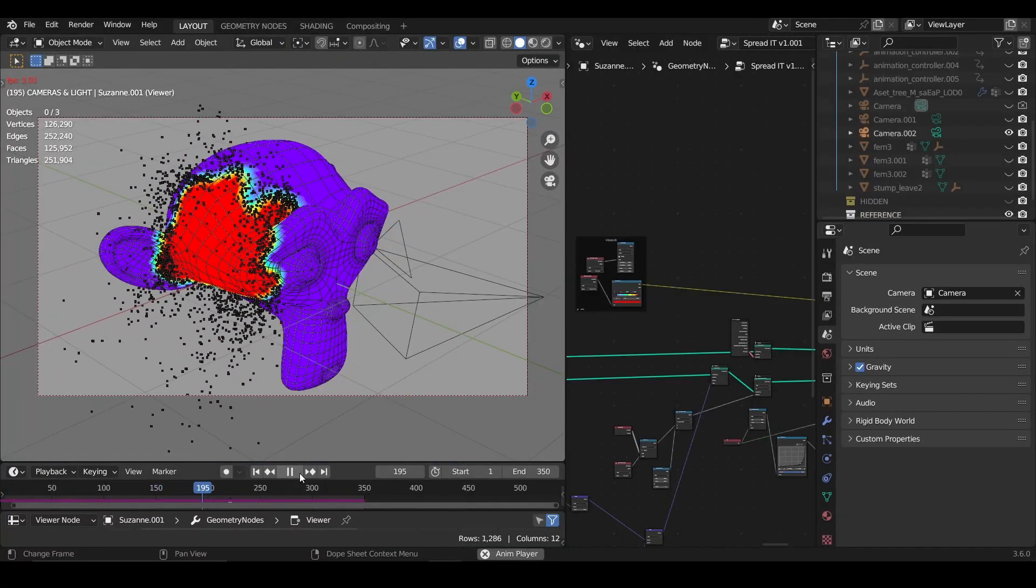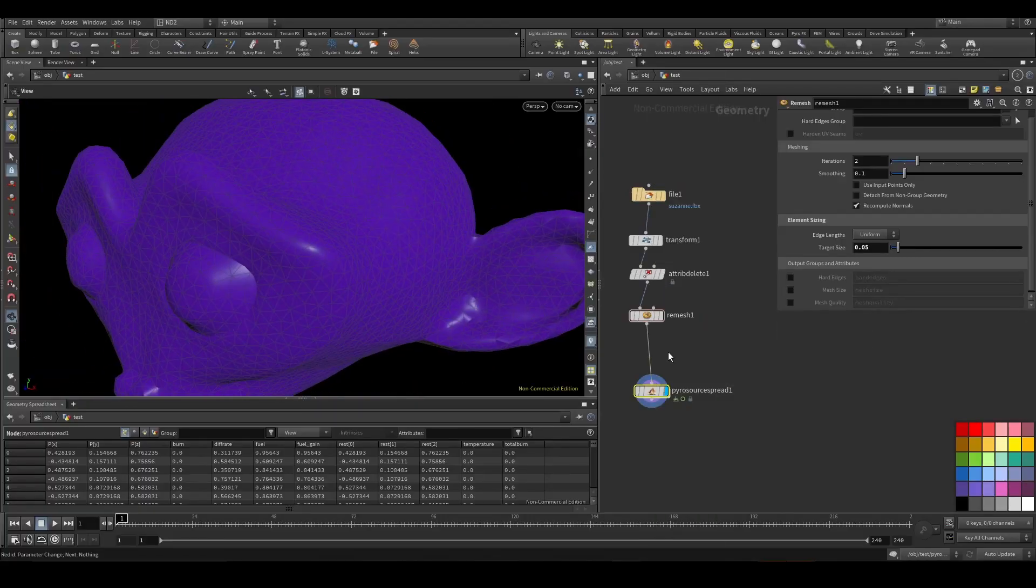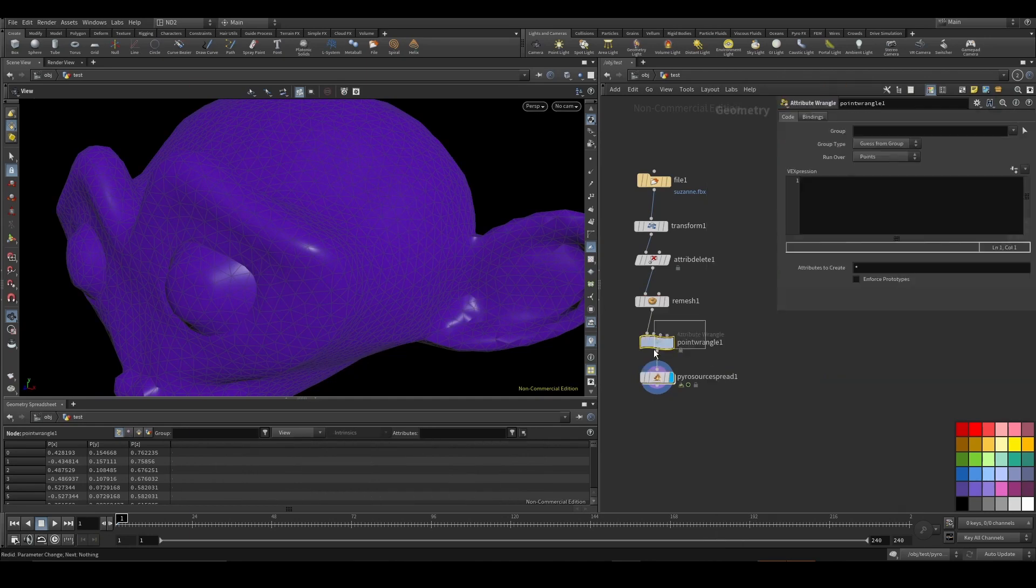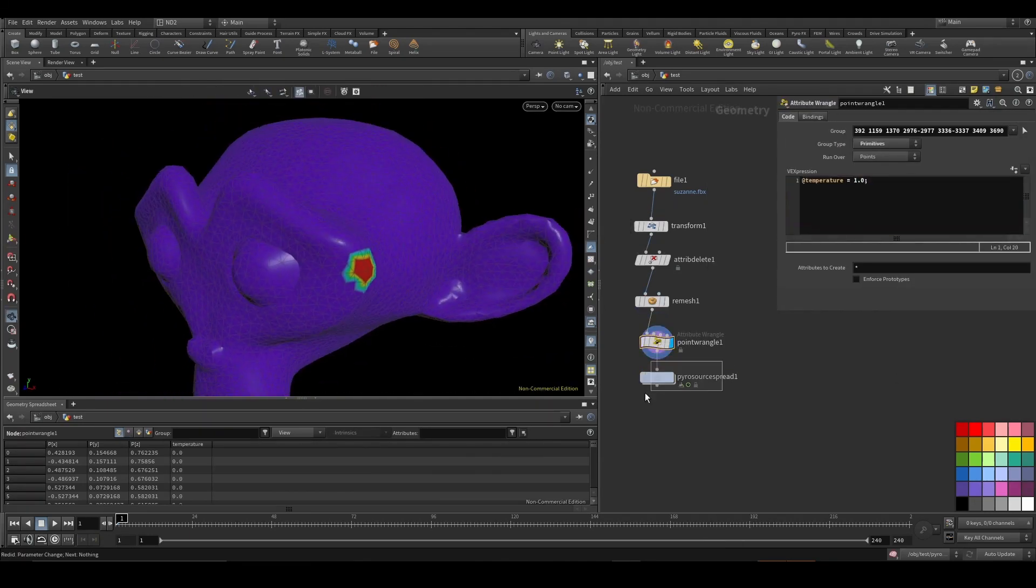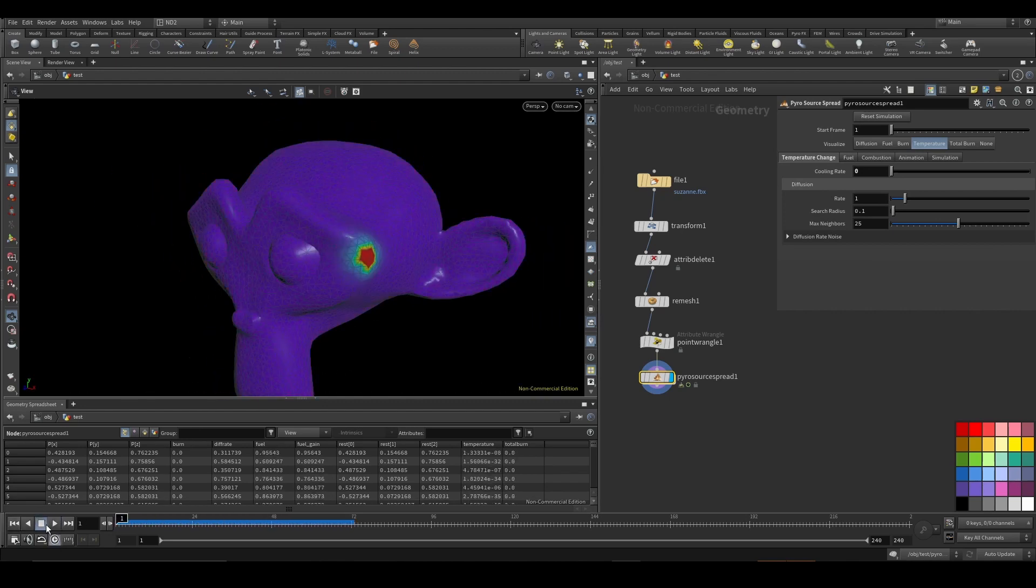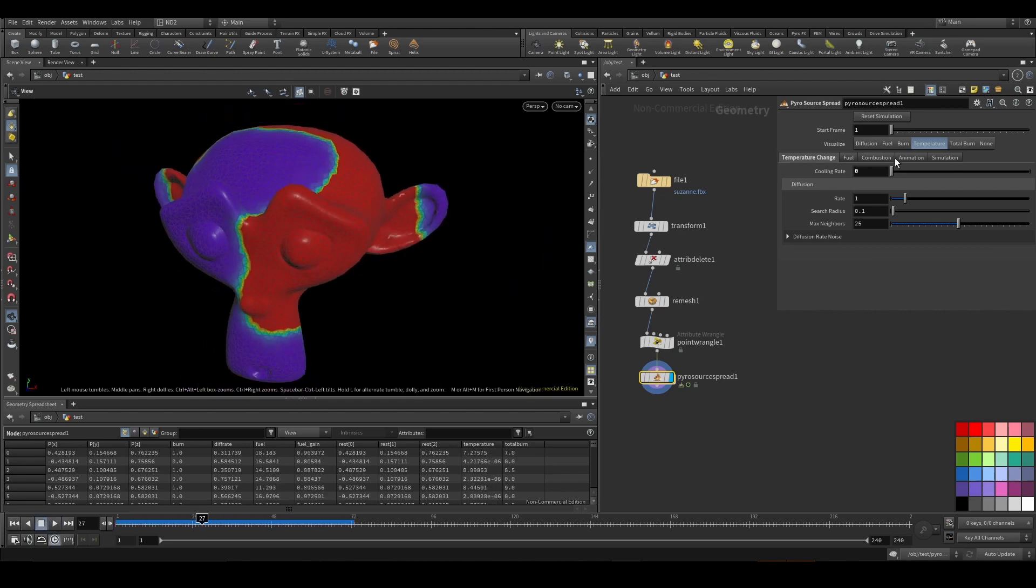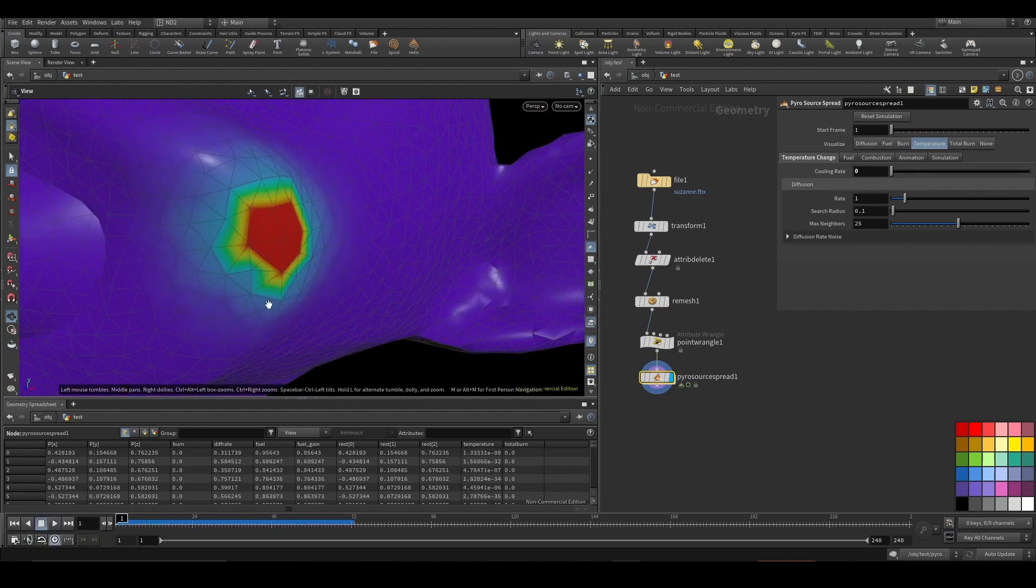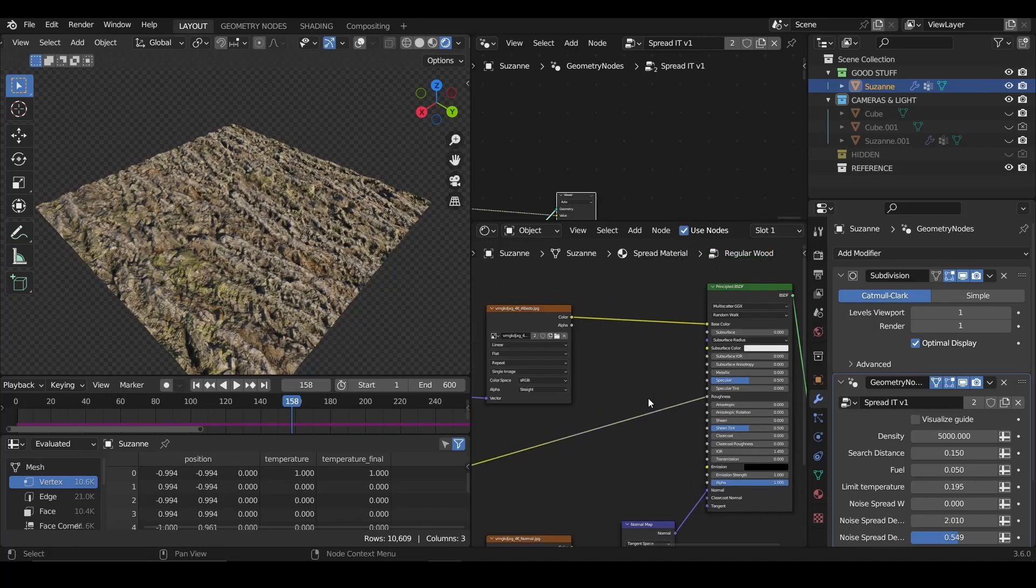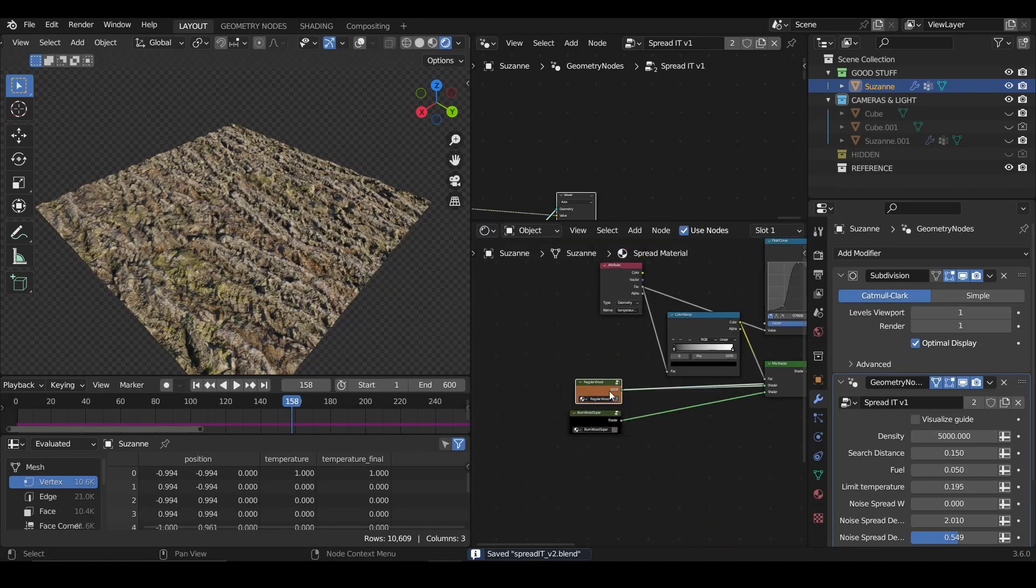We'll also even have a look into Houdini and the spread solver that comes with it, but yeah no worries you don't have to really understand anything about Houdini. We'll just take it as a reference for the effect that we want to get.